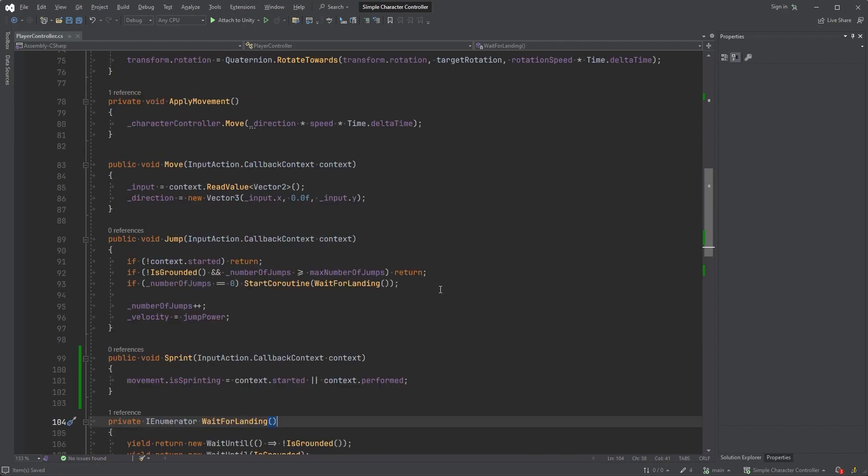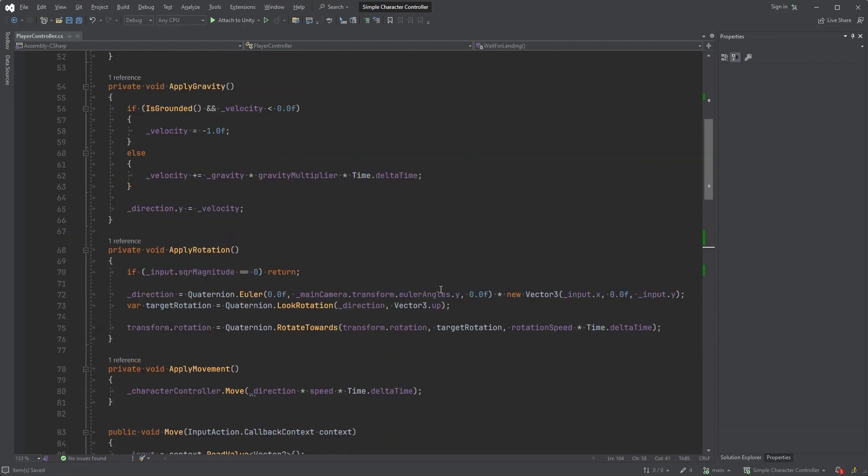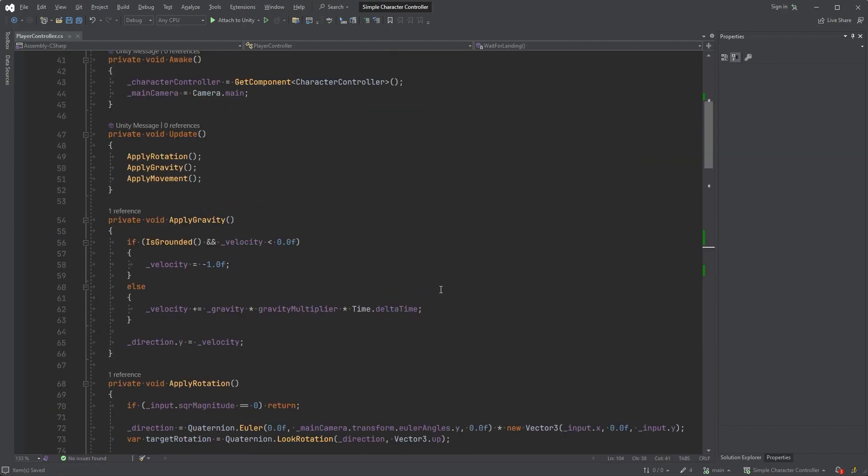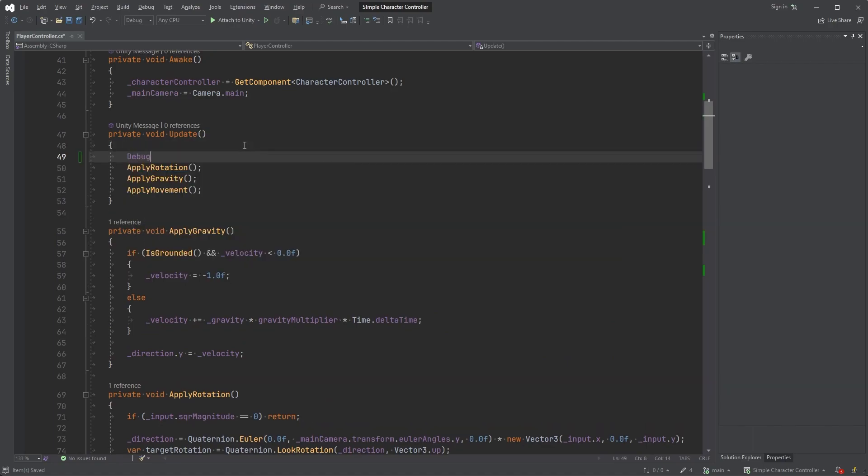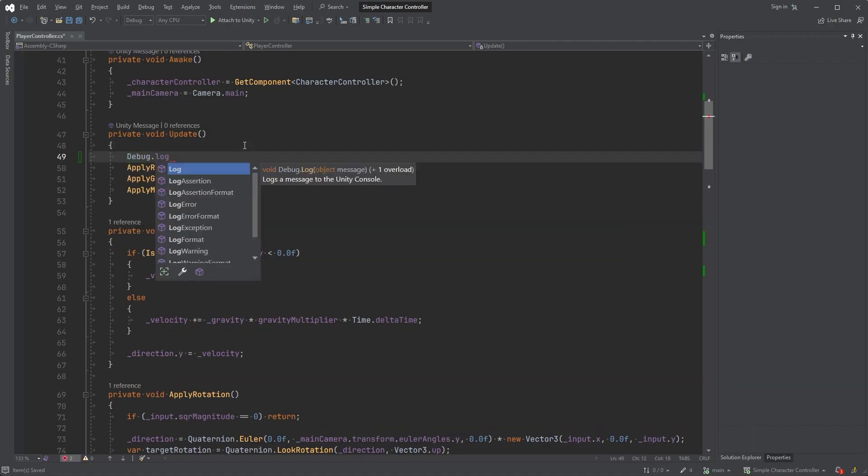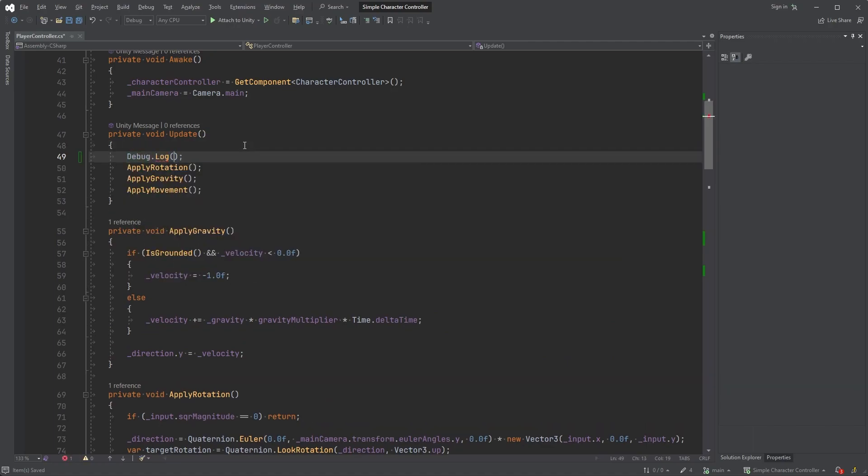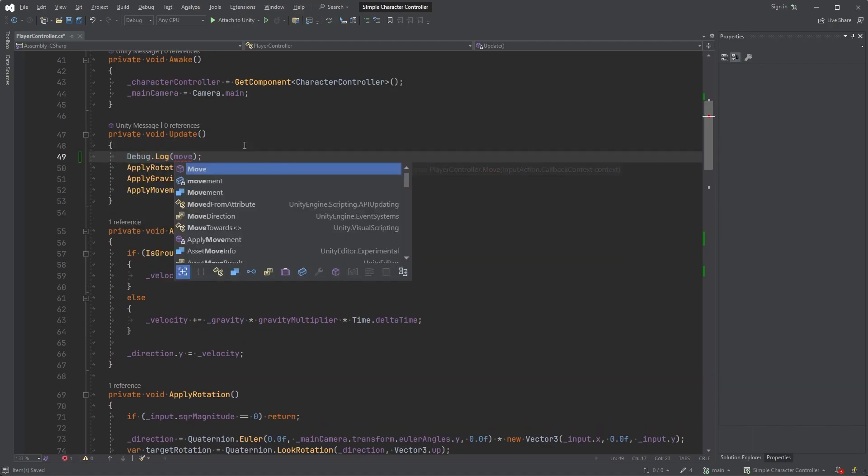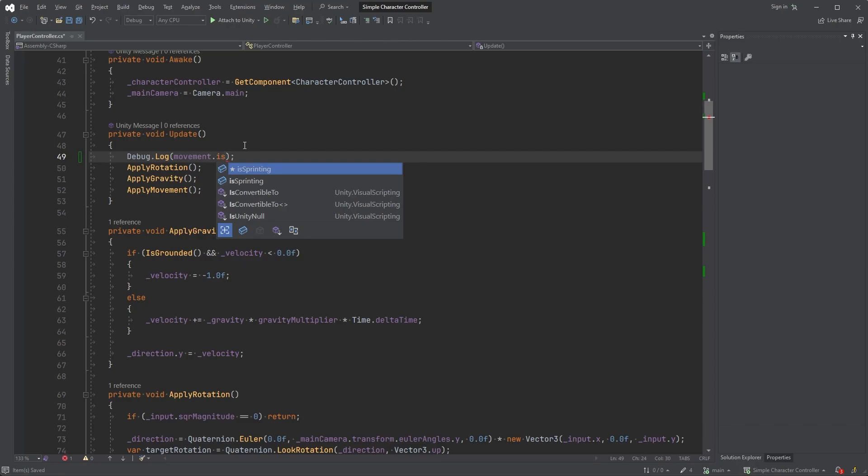Now, while not necessary, I'd say that it's a good habit to always test your code early. So in the update method, log the isSprinting variable and jump back into Unity.